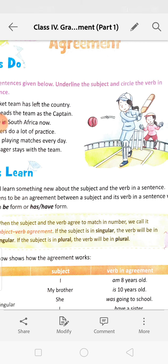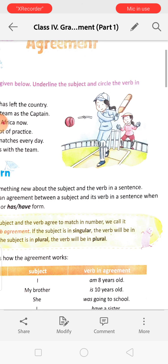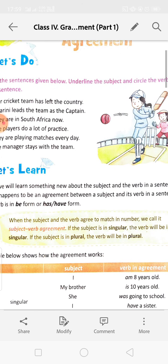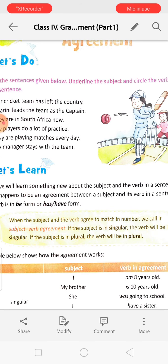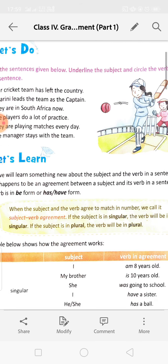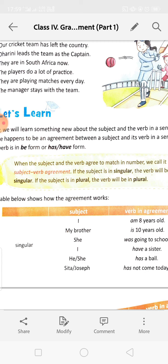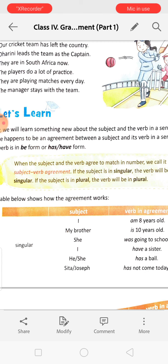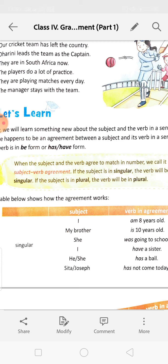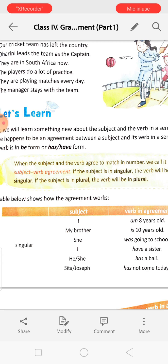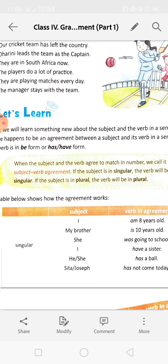If the subject is in singular, the verb will be in singular. If the subject is in plural, the verb will be in plural. For singular: 'I am 8 years old.' 'My brother is 10 years old.' 'She was going to school.' 'I have a sister.' 'He or she has a ball.' 'Shita or Joseph has come today.'